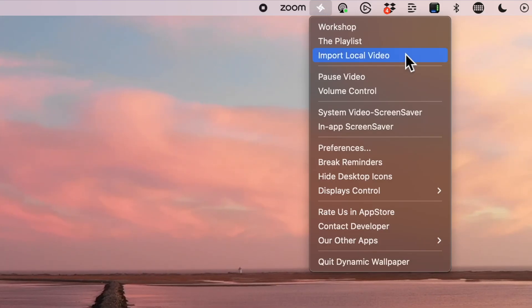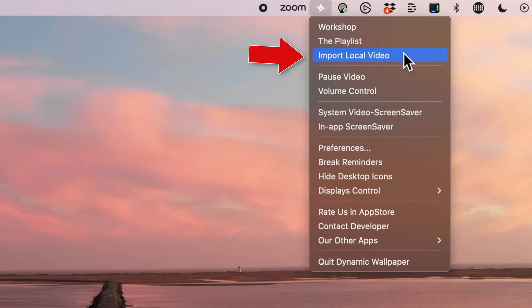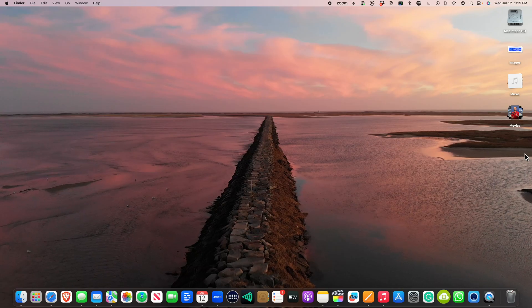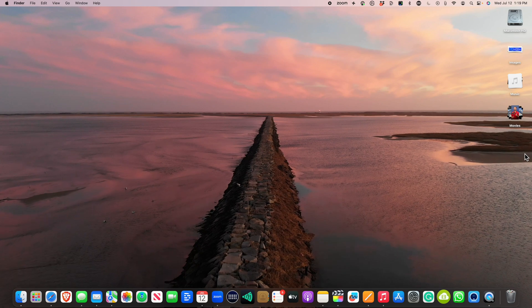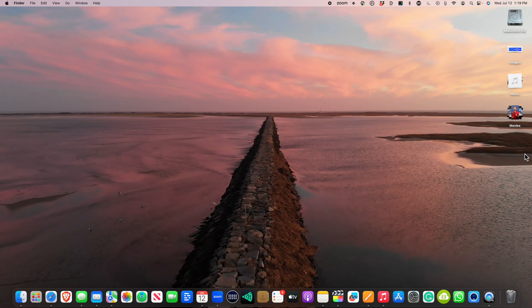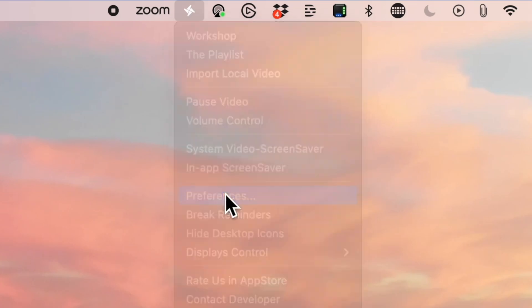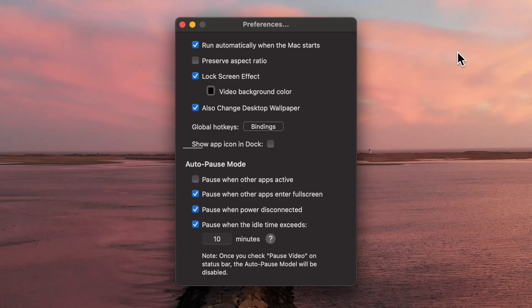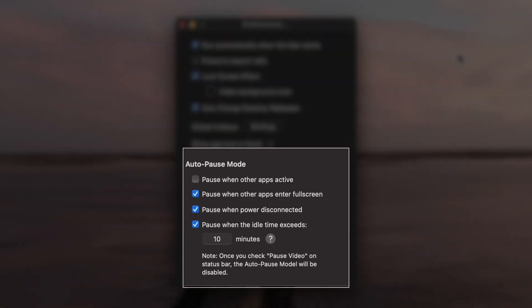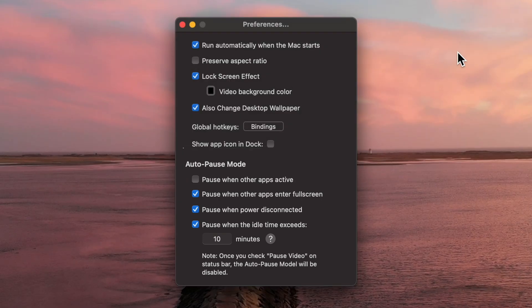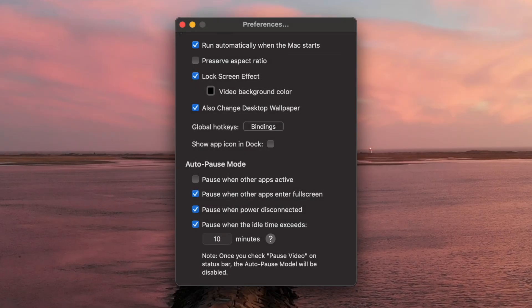One of the features in this app is you can point it to a local video file on your Mac, and it will basically do the exact same thing as that fancy feature that's built into macOS Sonoma. If we go into preferences, I strongly suggest that you turn on a few of these options to make it a little bit more energy efficient. You might also want to consider checking this box so that it runs on startup.